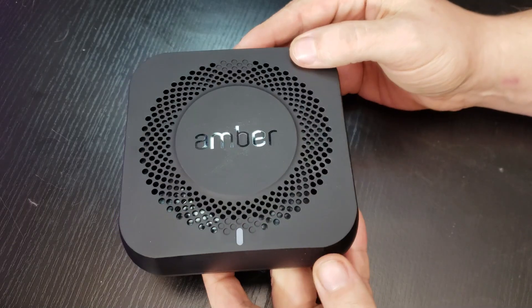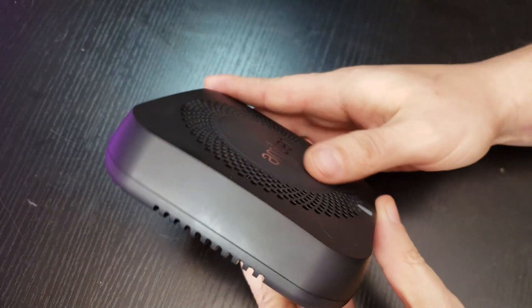Hey guys, hope everybody is doing well out there. In this video, what I want to do is take a look at a couple of different things on the AmberX device.